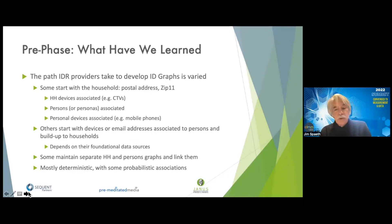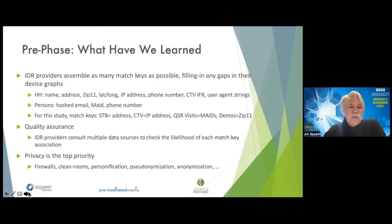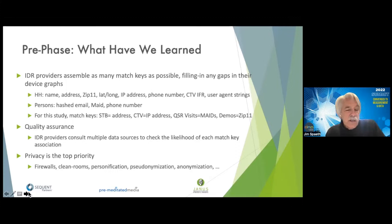Others will start at the device level or even the person level — for example, using email as an identifier — and build up to households. The way this is done really depends on the foundational data sources of the identity resolution provider, what business they came from, and what resources they have. Some maintain separate household and persons graphs; others link them. Usually you can follow the path from device to person to household with a highly deterministic set of data; some probabilistic associations are necessary but appear to be in the minority.